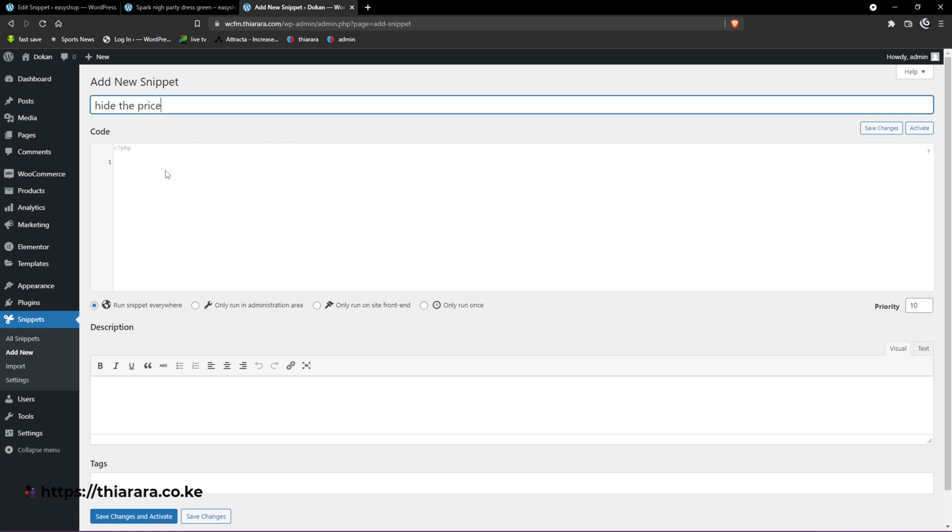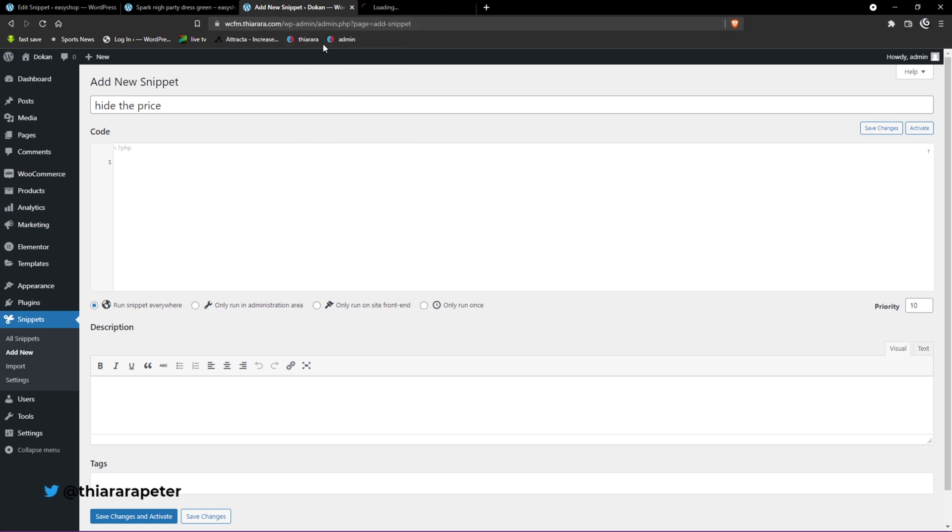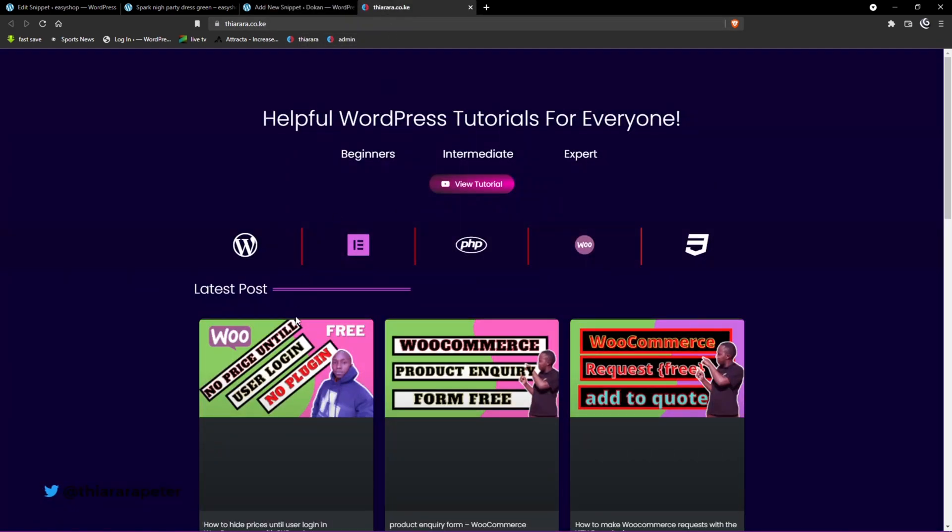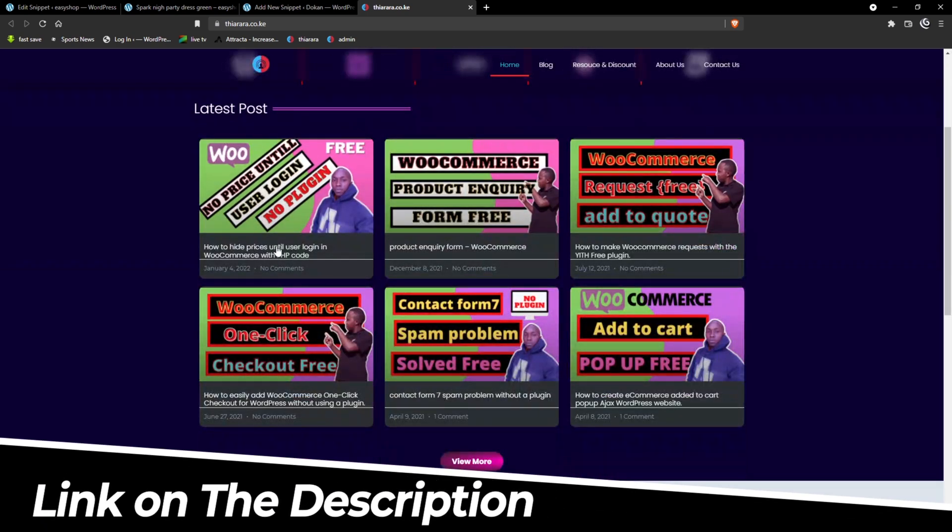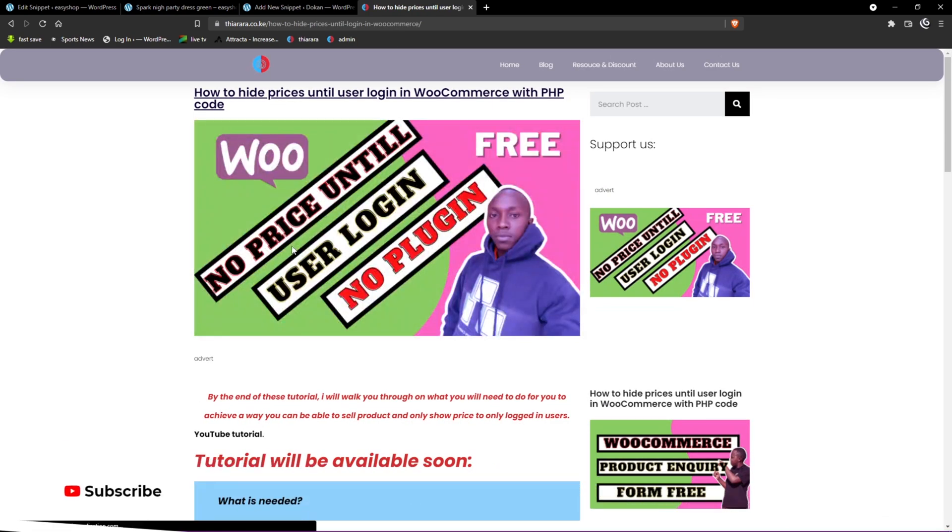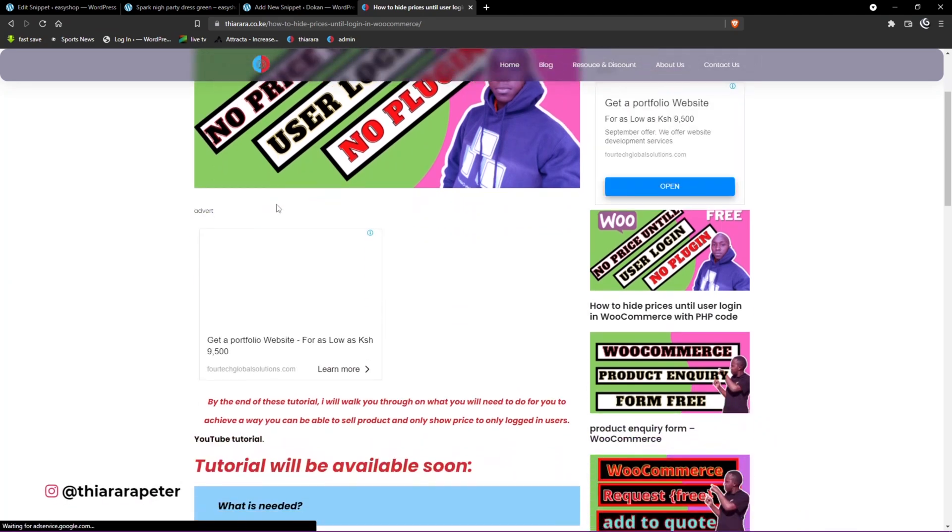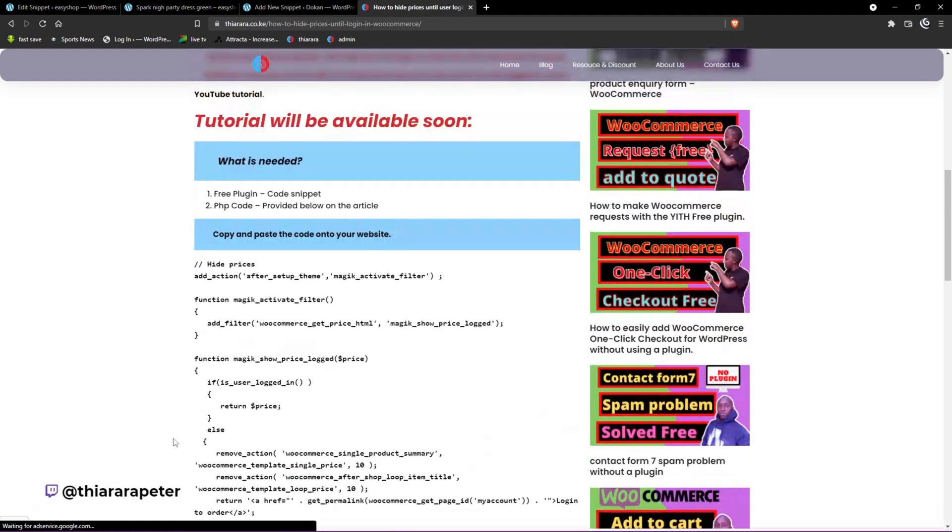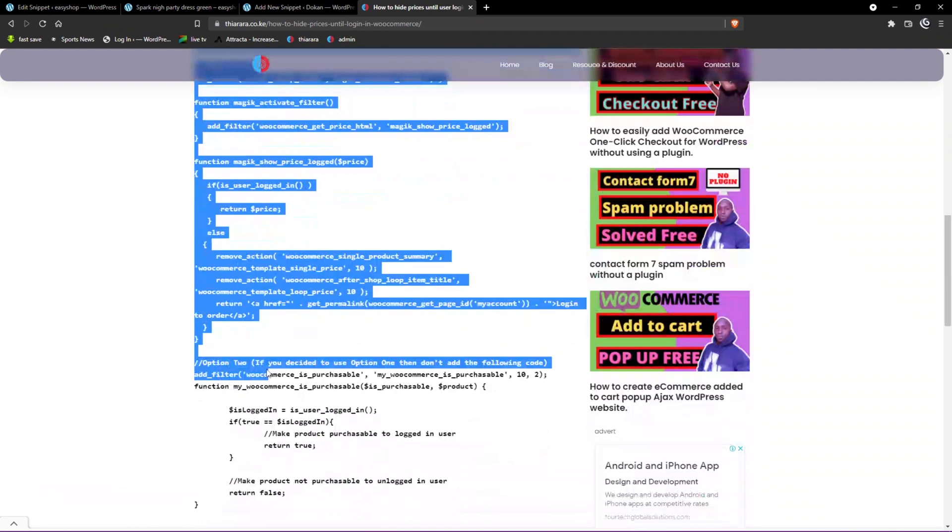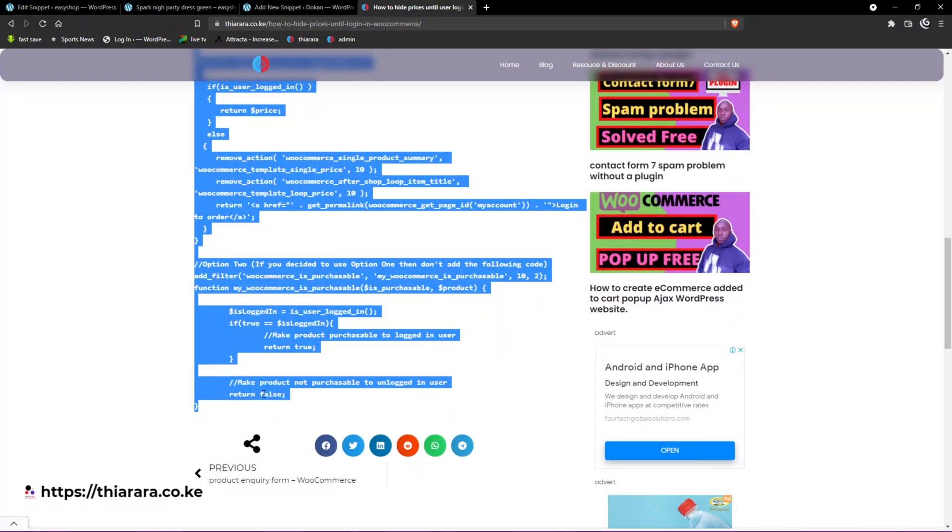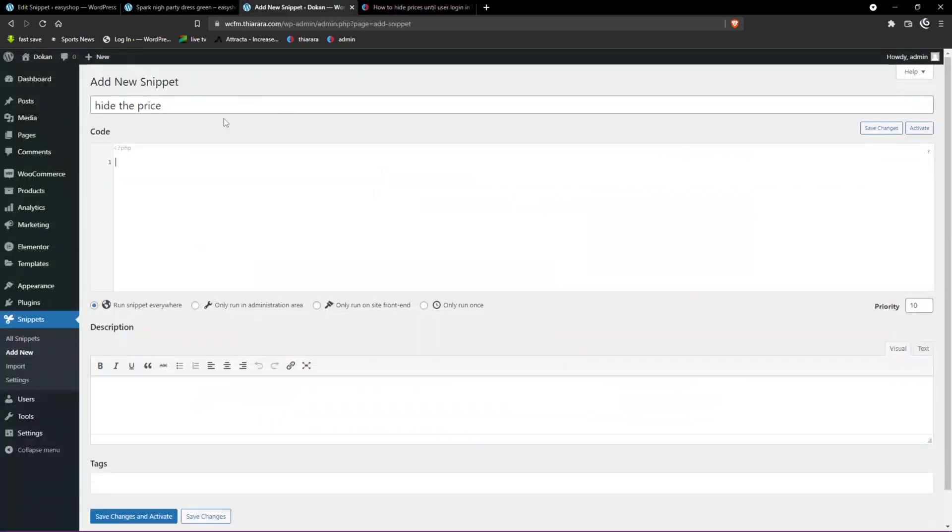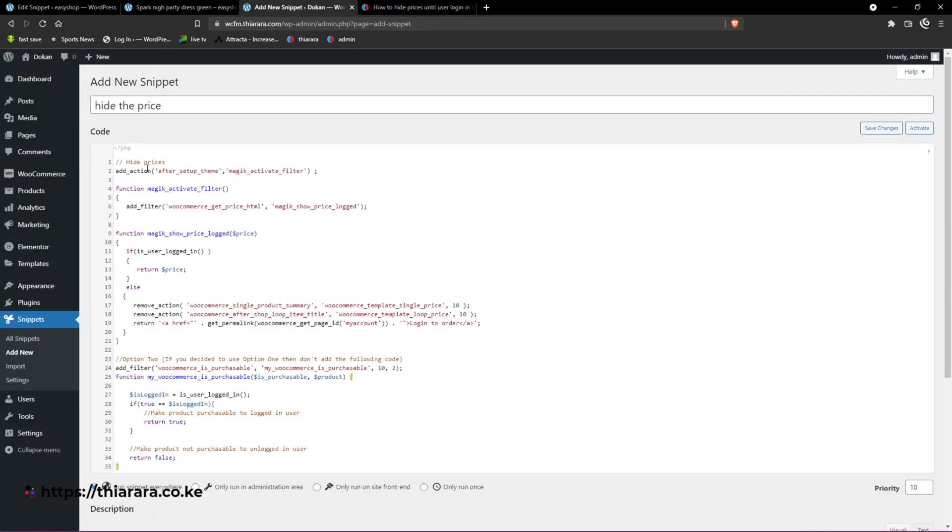Now come to the code section. I've included the link in the description where you can get this code. Let's go to my site and open it. I have the code here - I've provided it for you. You just need to copy the code like that, come here to the snippet, and paste it.